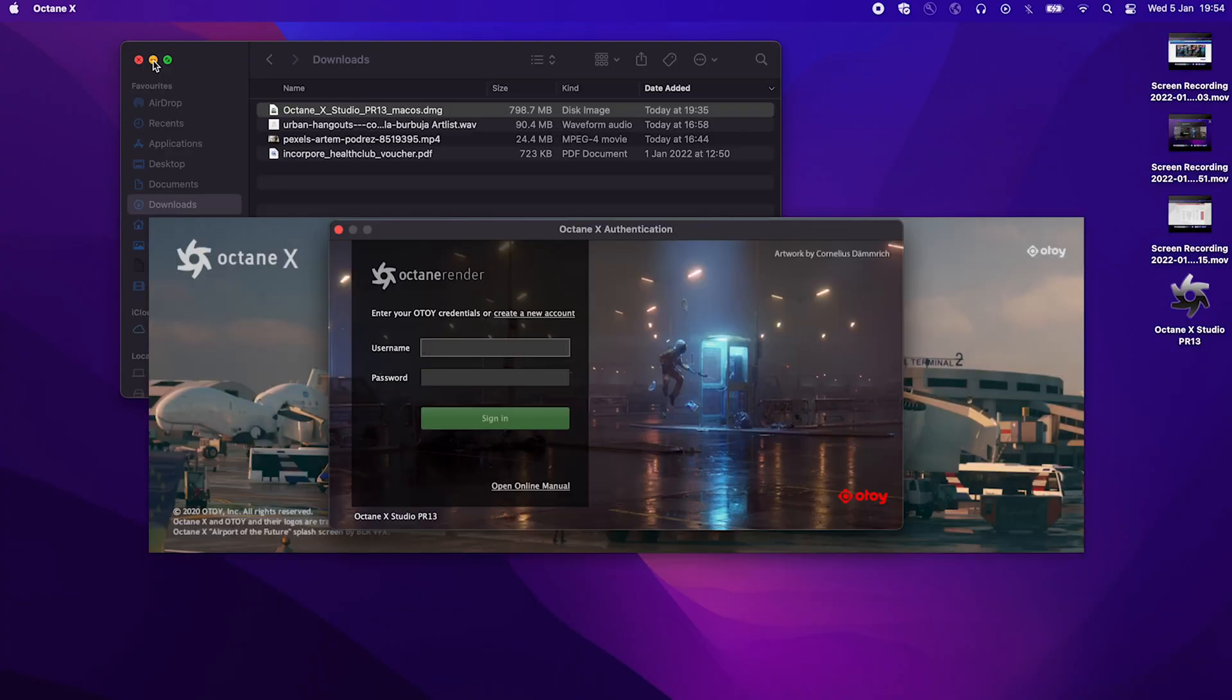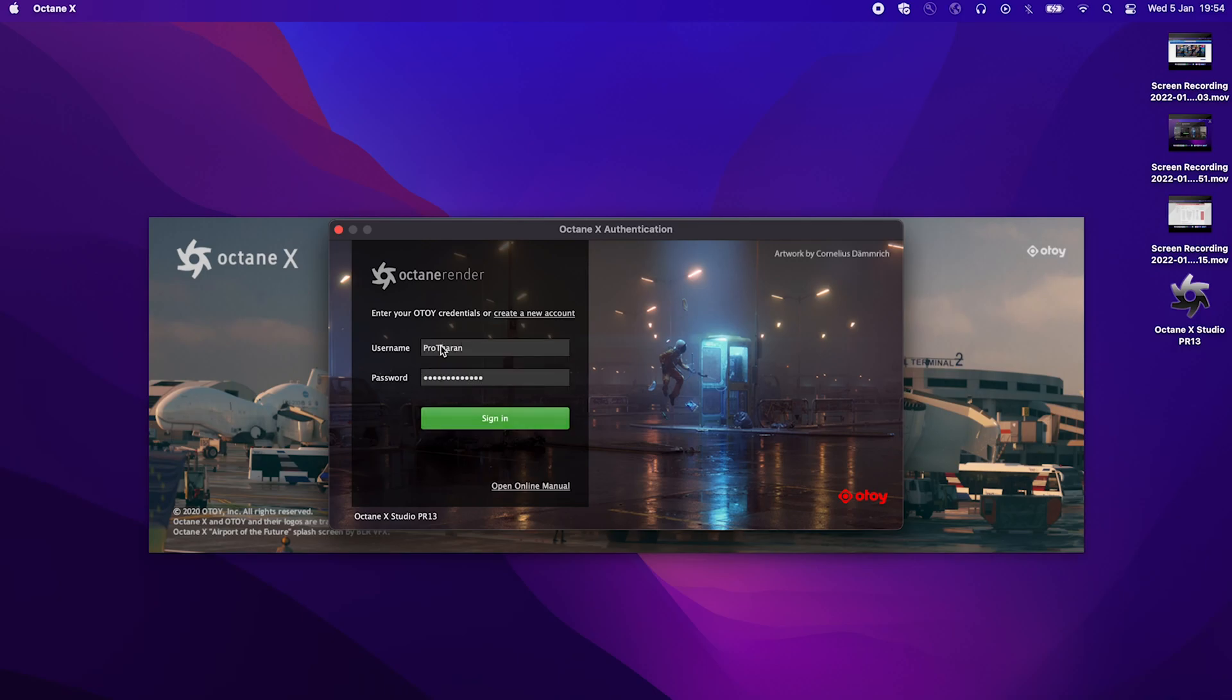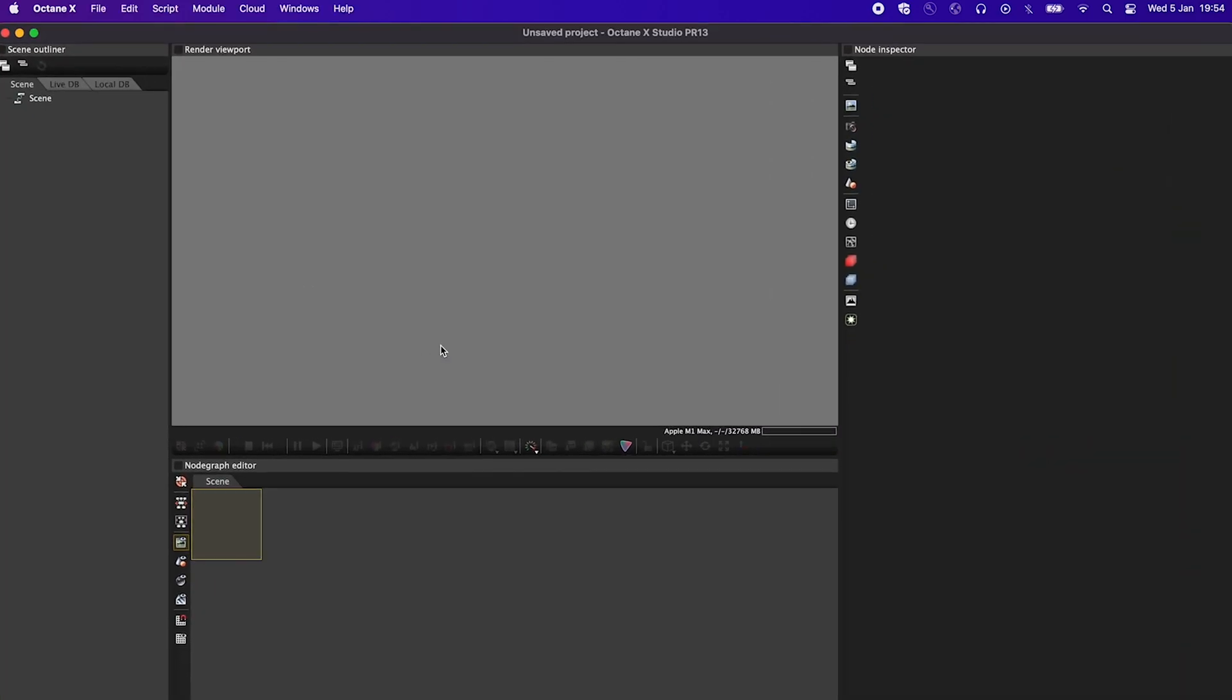And now that that's done, when we go back and I enter in my username and password, we should be able to just log in normally and it should open as normal. So as soon as I click sign in, it's taking its sweet time. There you go.